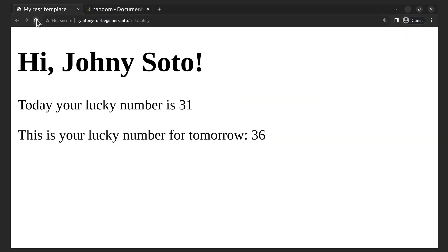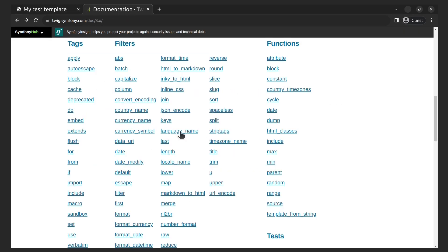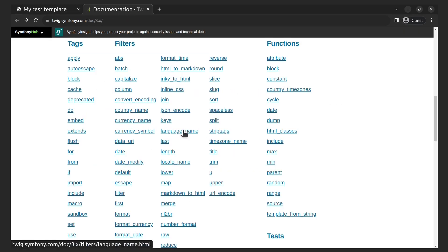I strongly recommend you to discover this page with all its tags, filters, functions, tests, and so on. There are a lot of helpful things. And we move on.